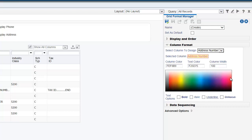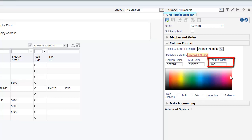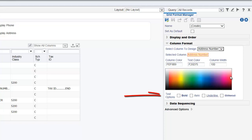You can change the width of the column by entering the percentage value in the column width field. Let us leave it as 100. We can choose the options here to change the text format to bold, italic, underline, or strikeout. Let us choose the bold option.